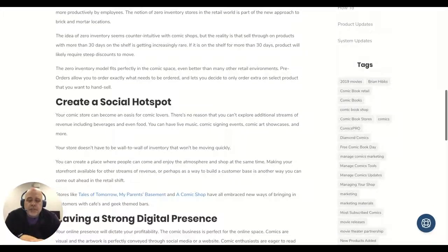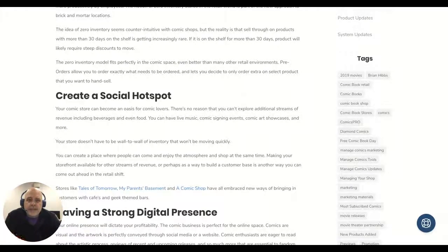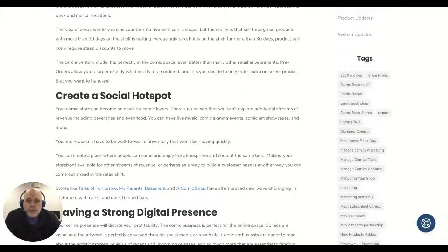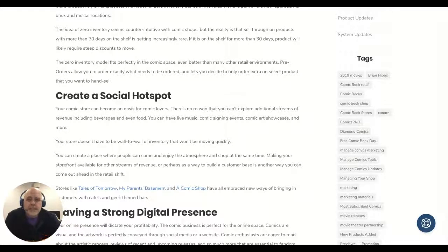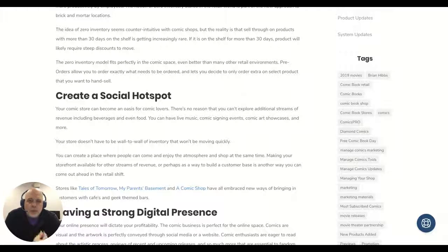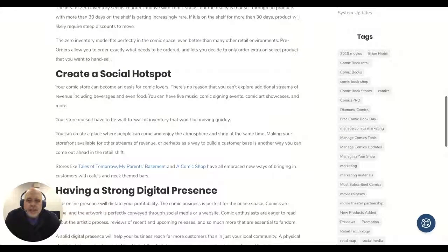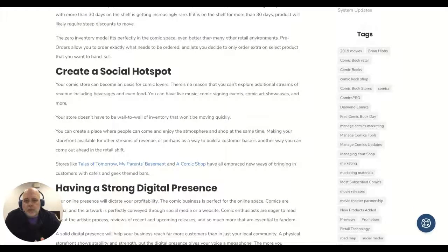Outside of just inventory, let's talk subscriptions. You definitely have to have some sort of subscription base, and not to toot our own horn, but that's definitely where Managed Comics comes in because it gives you a digital subscription platform that helps you to really know what your customers want and have a lot more control over your ordering. Outside of that though, you definitely need to be a social hotspot.